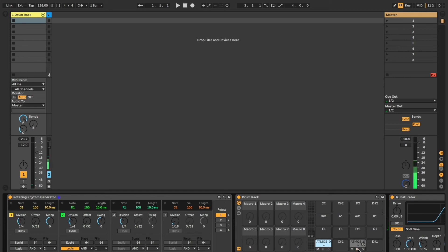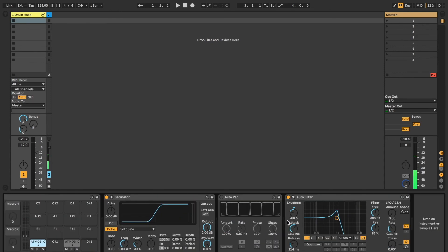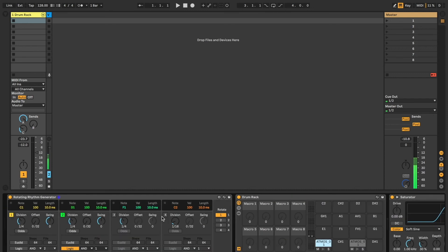Yes, not exactly the world's most exciting samples, but it kind of illustrates a point. They also have some filtering and some saturation here. I've also got an auto pan effect, but we won't be using that just at the moment.